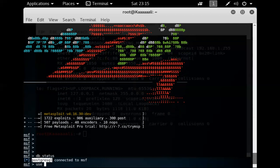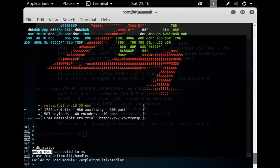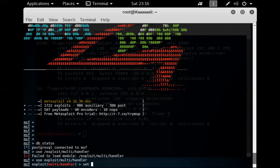Now we want to use the exploit we've created — this is a payload-based attack using a multi/handler. The multi/handler lets us handle this attack across multiple avenues. I'll type 'use exploit/multi/handler' to enter that module, which changes our directory context into the multi/handler.